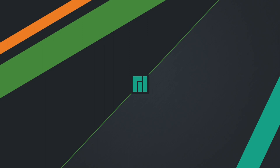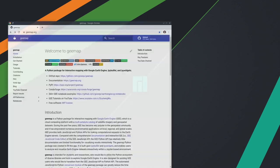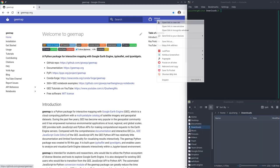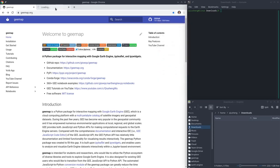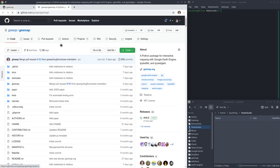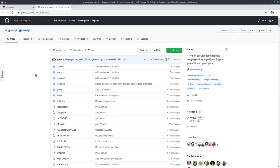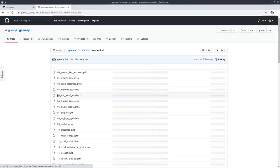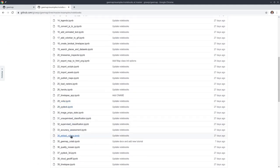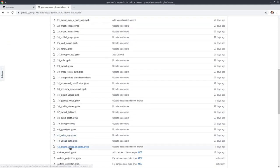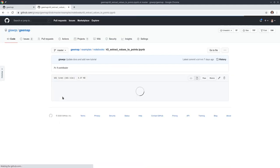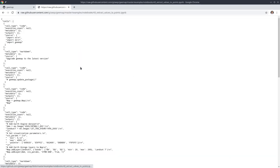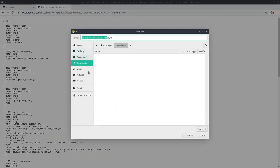First of all you need to download the Jupyter notebook example that we're going to use for this tutorial. You can go to gmap.org, click the GitHub icon and navigate to the GitHub website. Go to examples notebooks, then go down to number 43 and click the raw button.